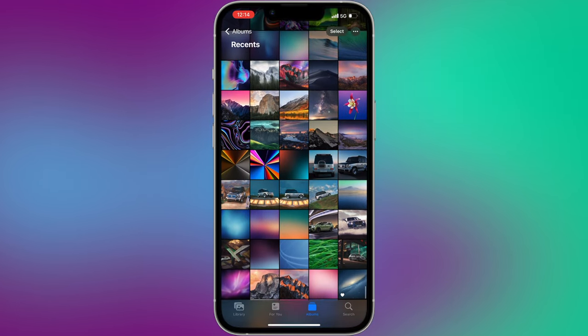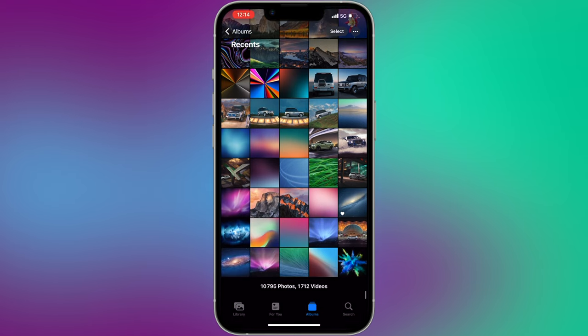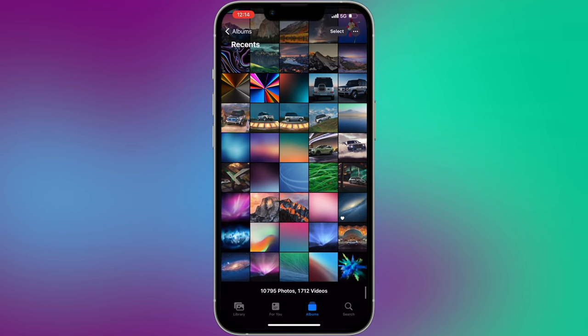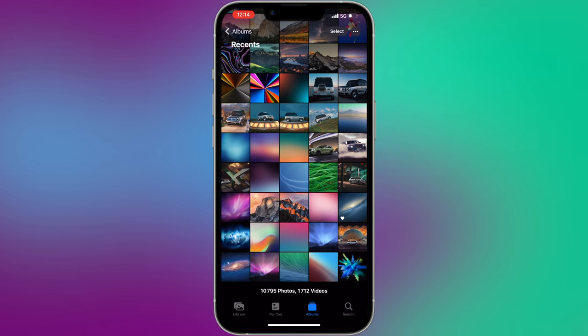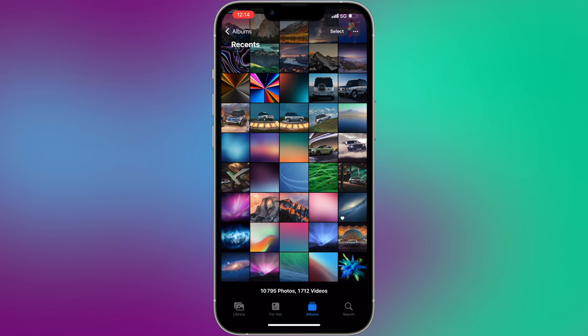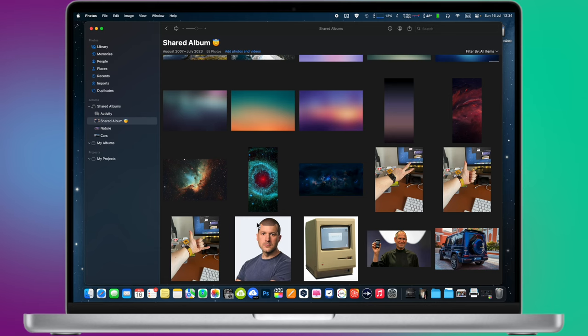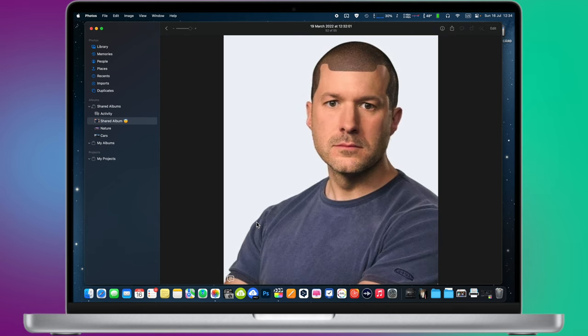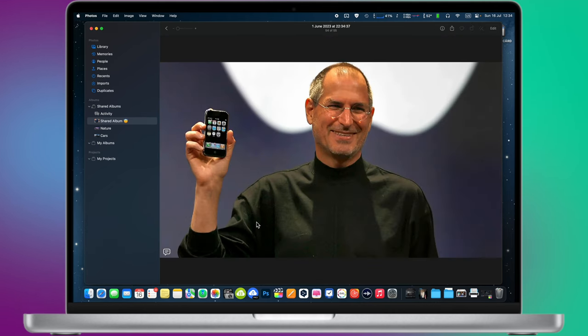But there is a simple trick that allows you to upload and store an unlimited amount of photos and videos on your iCloud completely for free. And by the way, your standard free 5GB storage plan will stay untouched, so you can leave it for other important files.